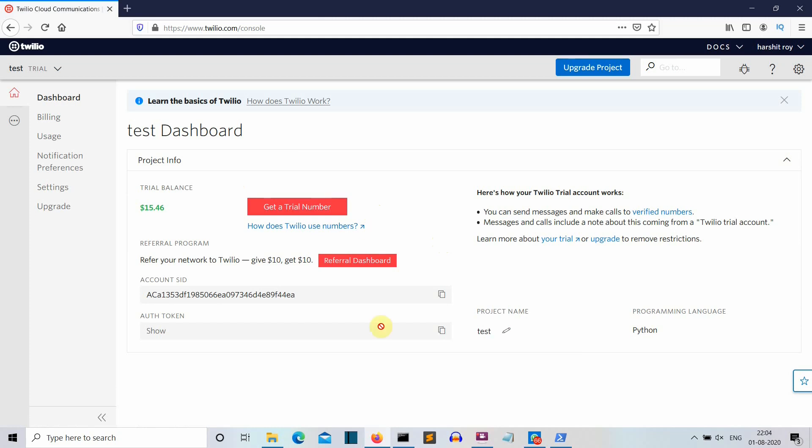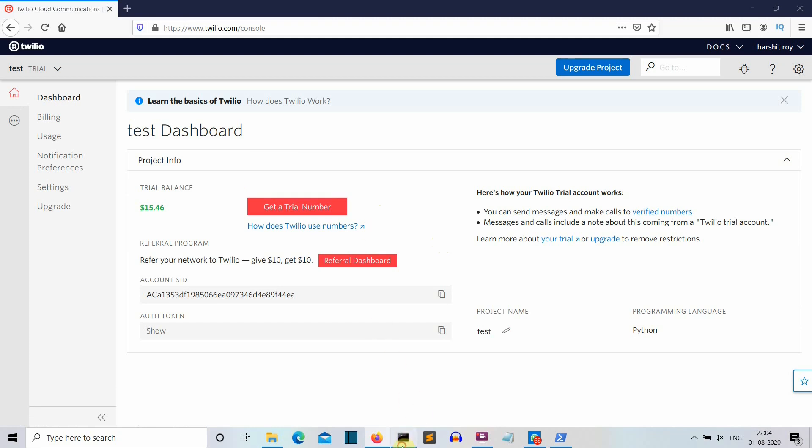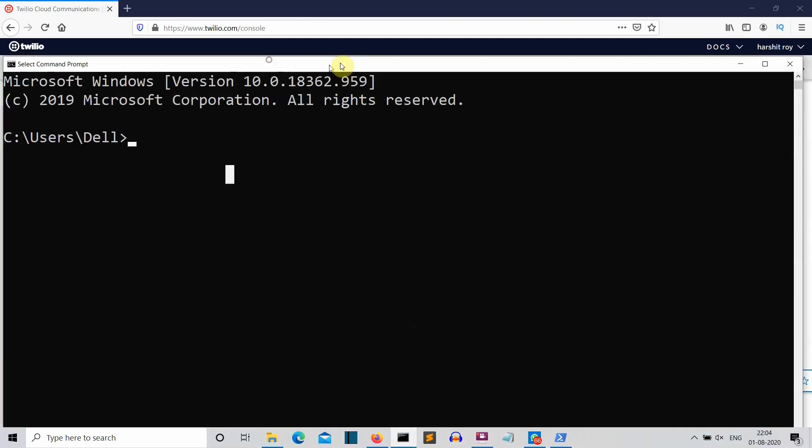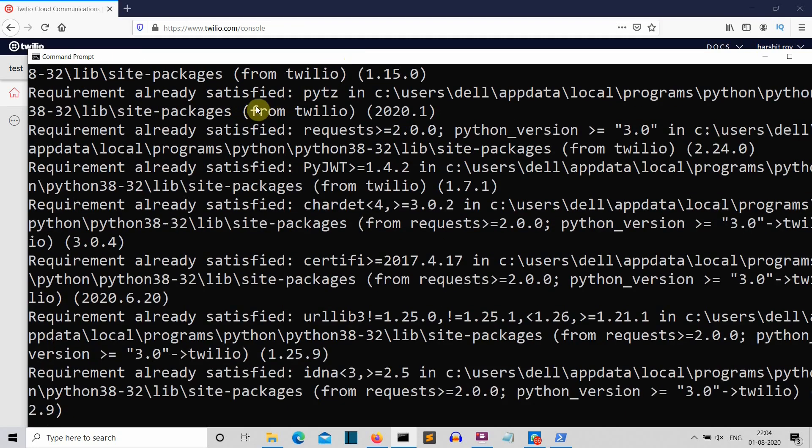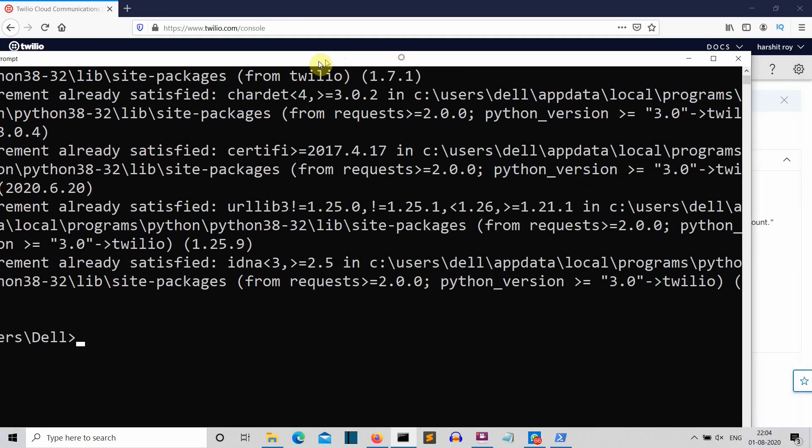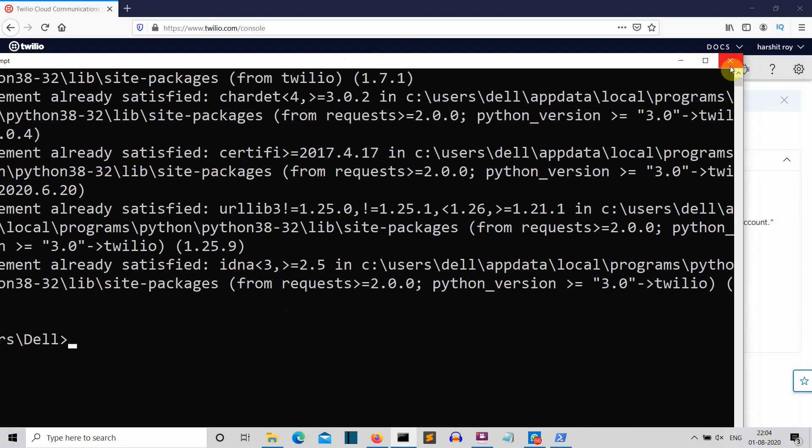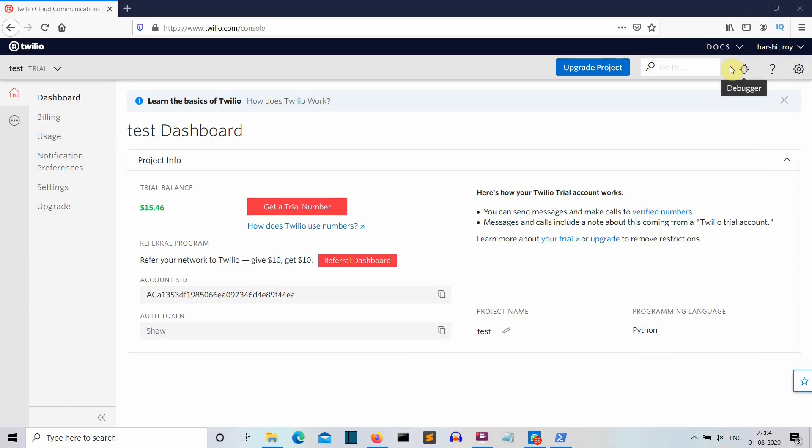Now let's get to our installation part. So open the command prompt and just write pip install Twilio. Press enter and this package will be installed for you. For me, this is already installed. So I will close this and quickly jump to our editor to start writing a code.